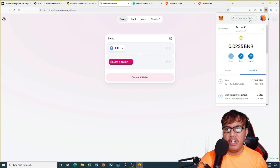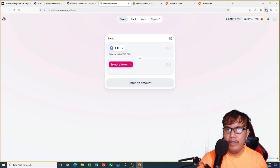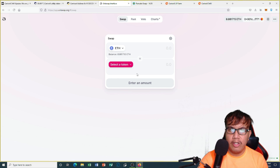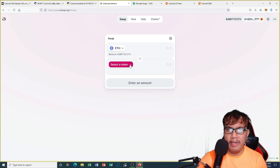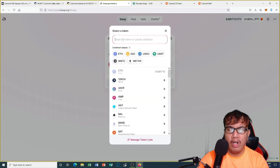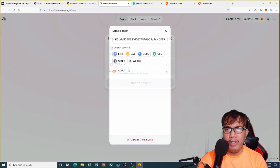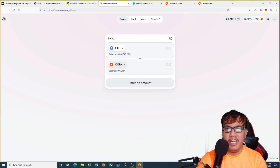It's still on Binance Smart Chain, so I have to switch to Ethereum mainnet — there we go. You can see it's all good. All I have to do is select a token and then copy and paste the contract address. Here it is — QRKS — so we have to add it.